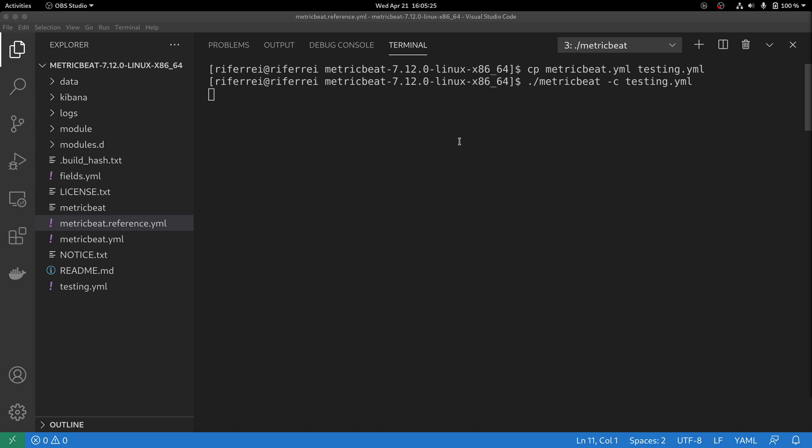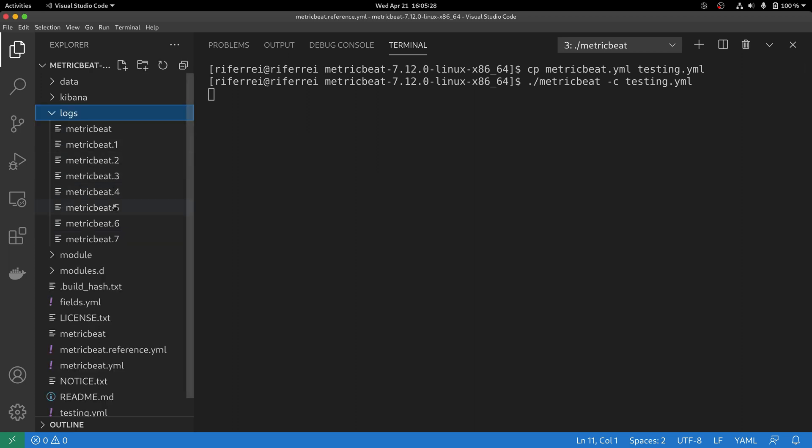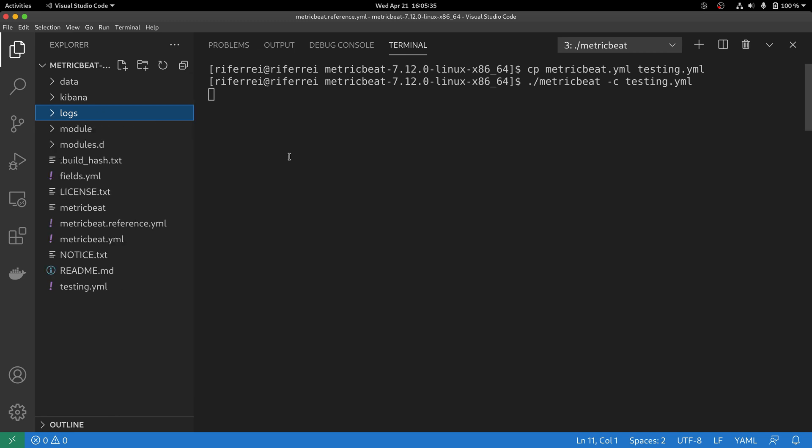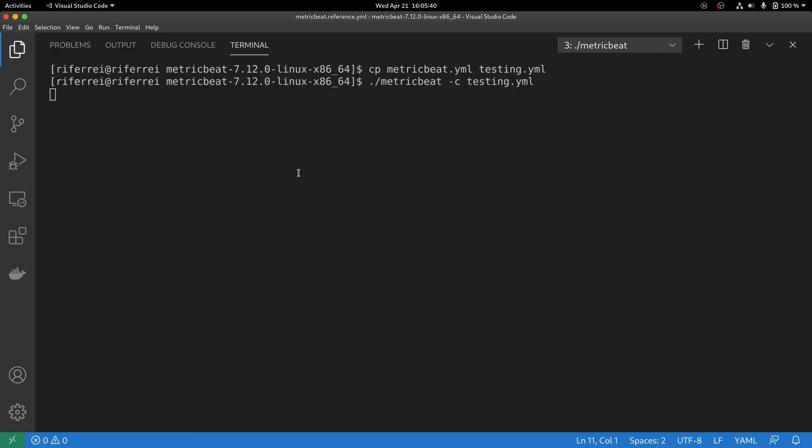Any output generated by Metricbeat is redirected to a file that is created under the logs folder. If you want to redirect all the output to the console, you have to use the option -e.